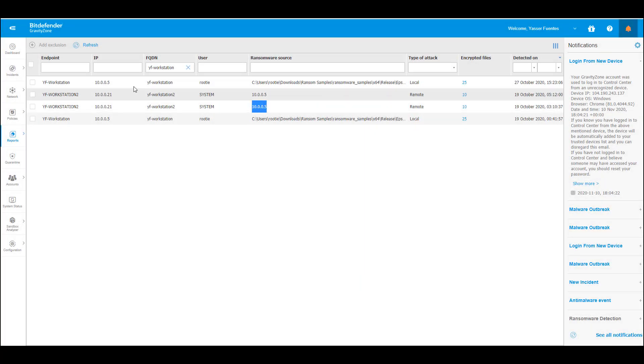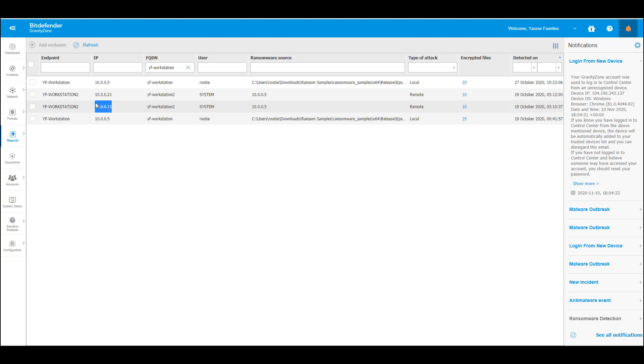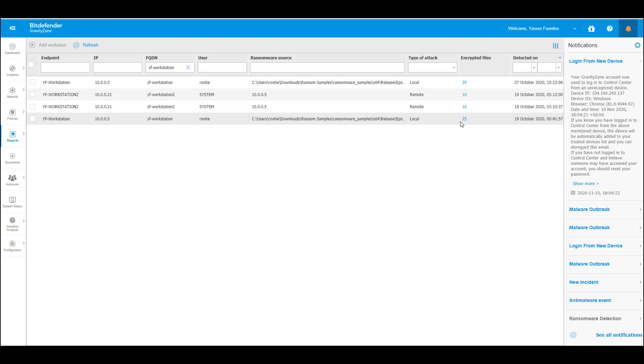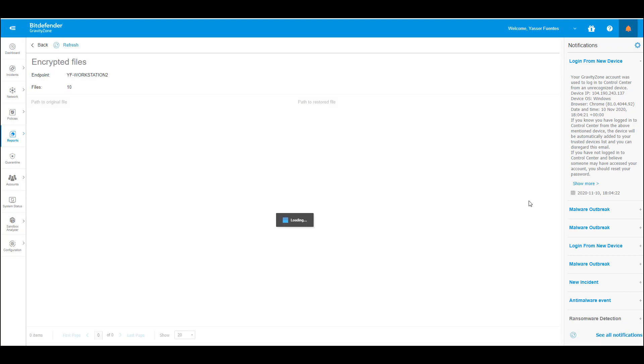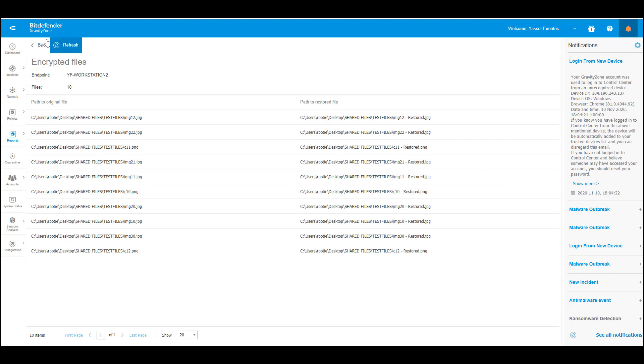Now, on the Ransomware Activity Dashboard, customers are provided with information about the affected endpoints, the ransomware source, and the number of files which were encrypted by the malware strain. The dashboard also provides a list of the infected and encrypted files along with the files which were recovered by Ransomware Mitigation actively protecting the endpoint. Thus, Bitdefender Ransomware Mitigation provides business continuity and a competitive edge by rolling back encrypted files locally and on remote network shares as a remediation action.